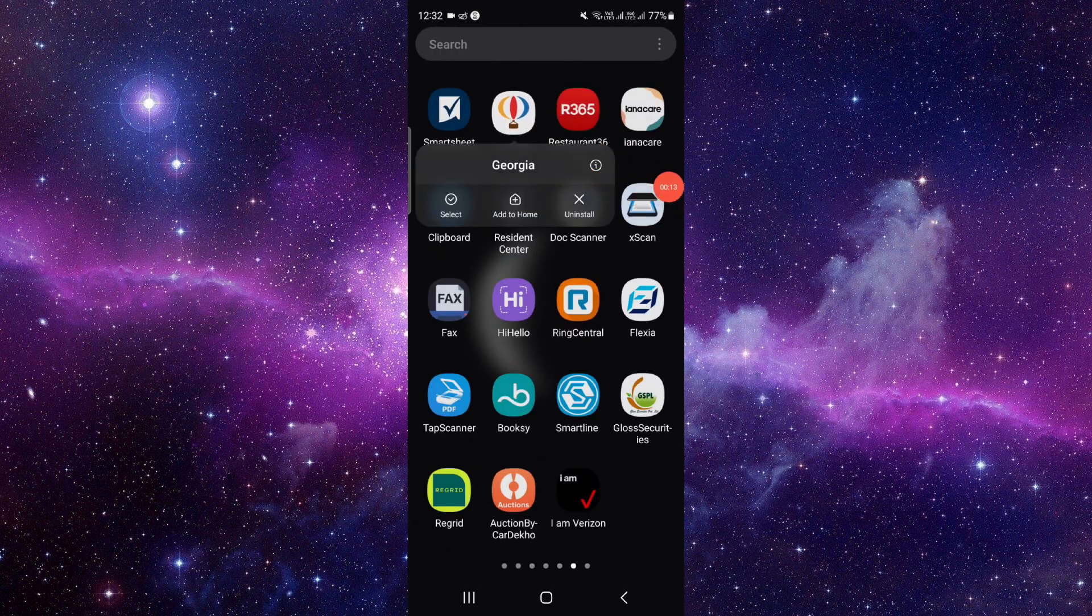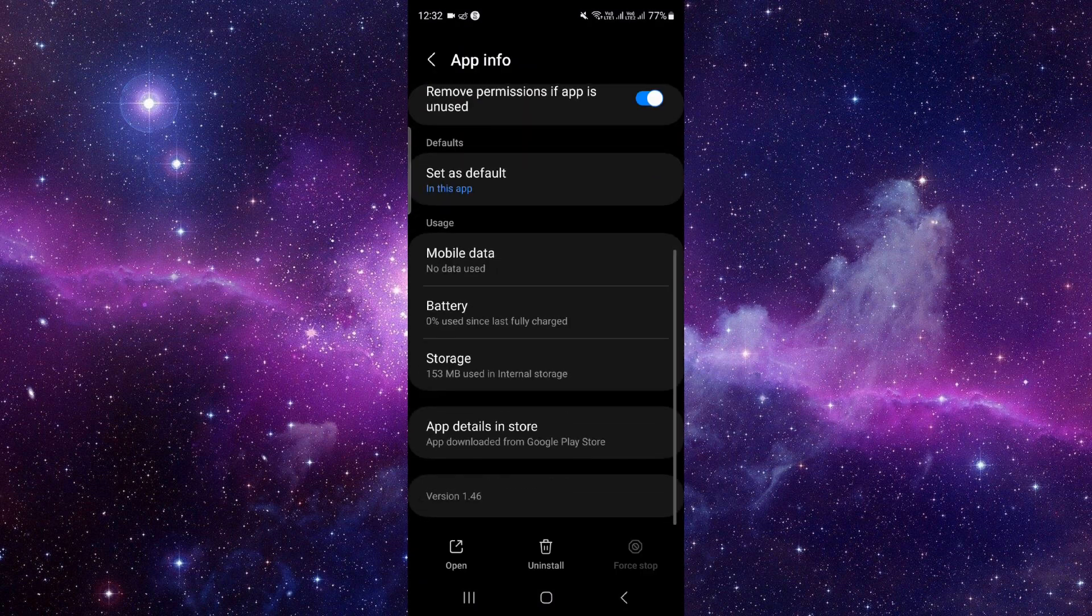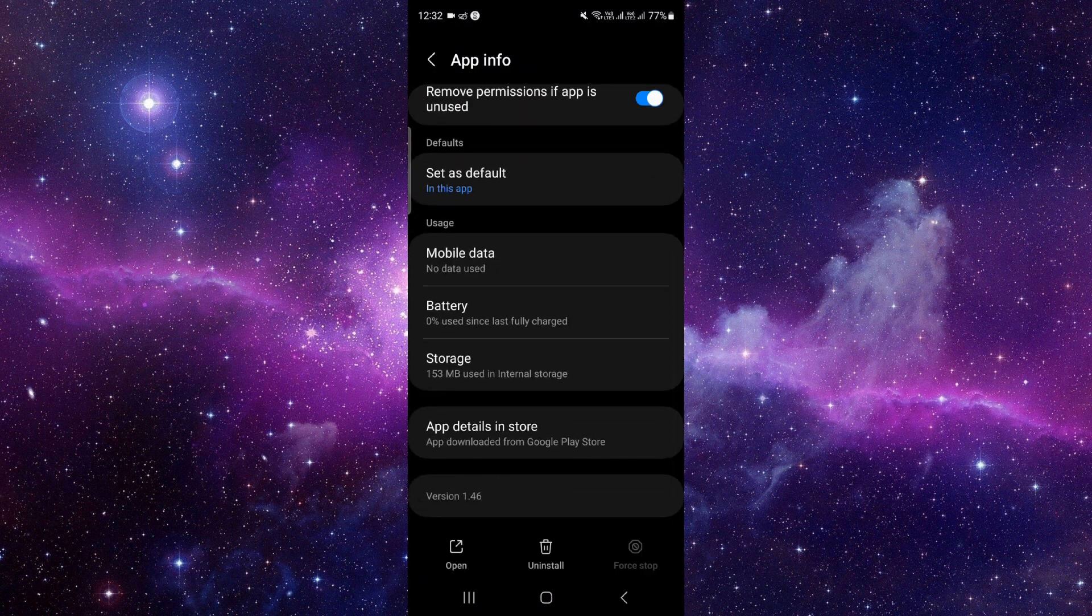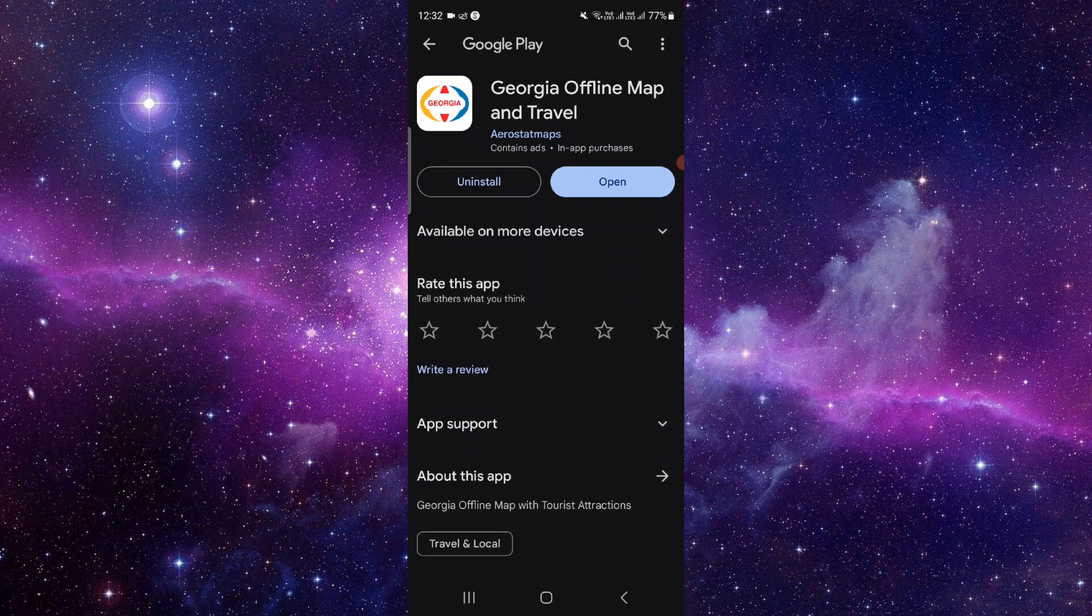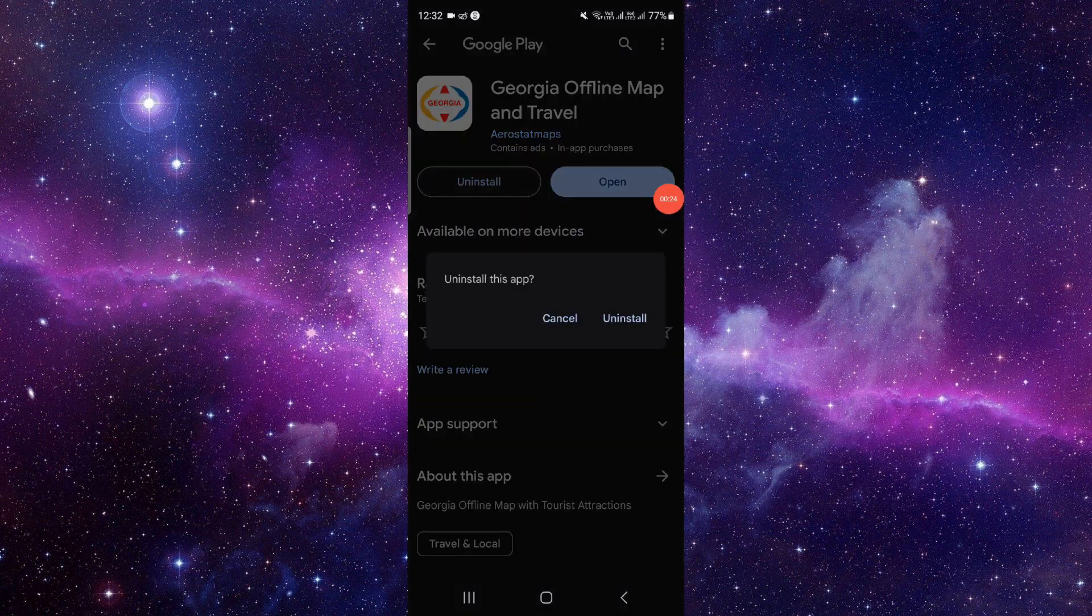Click on this i button and it will open the app info. So from here we will just go to the last second option and from here you have to click on this uninstall. Click on this uninstall again.